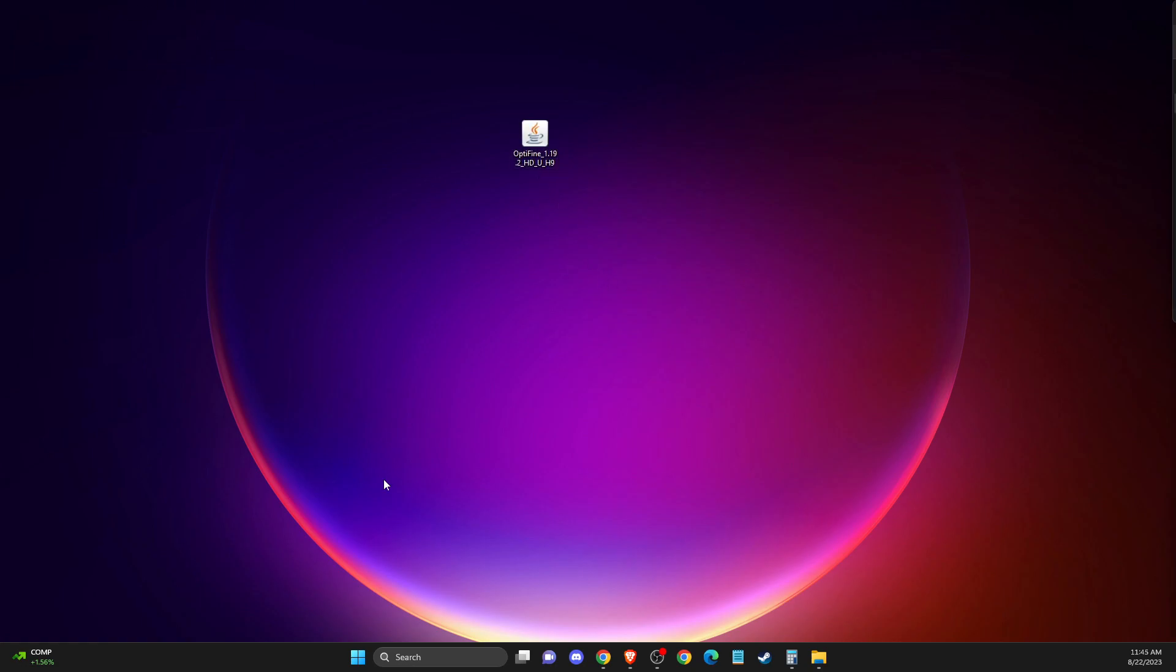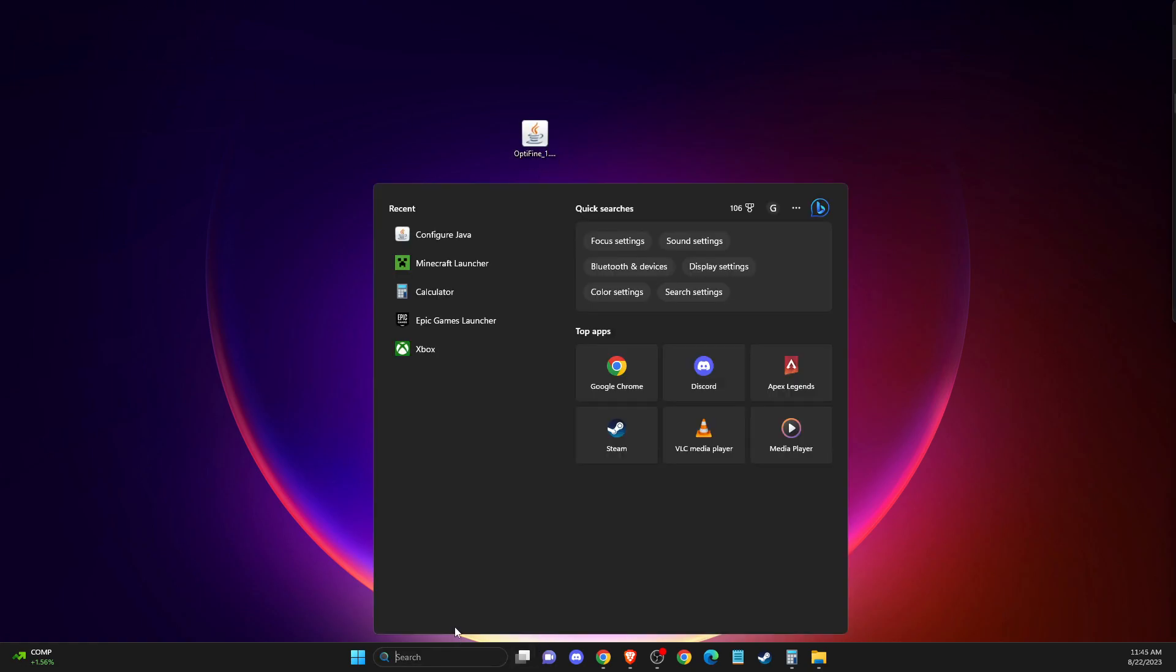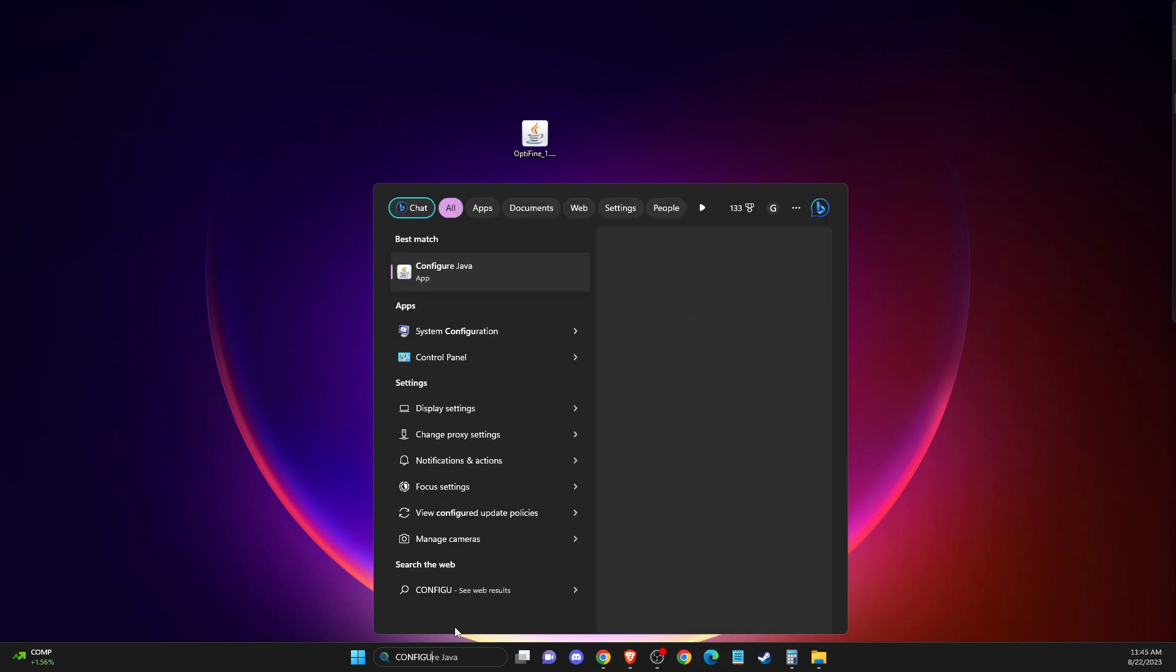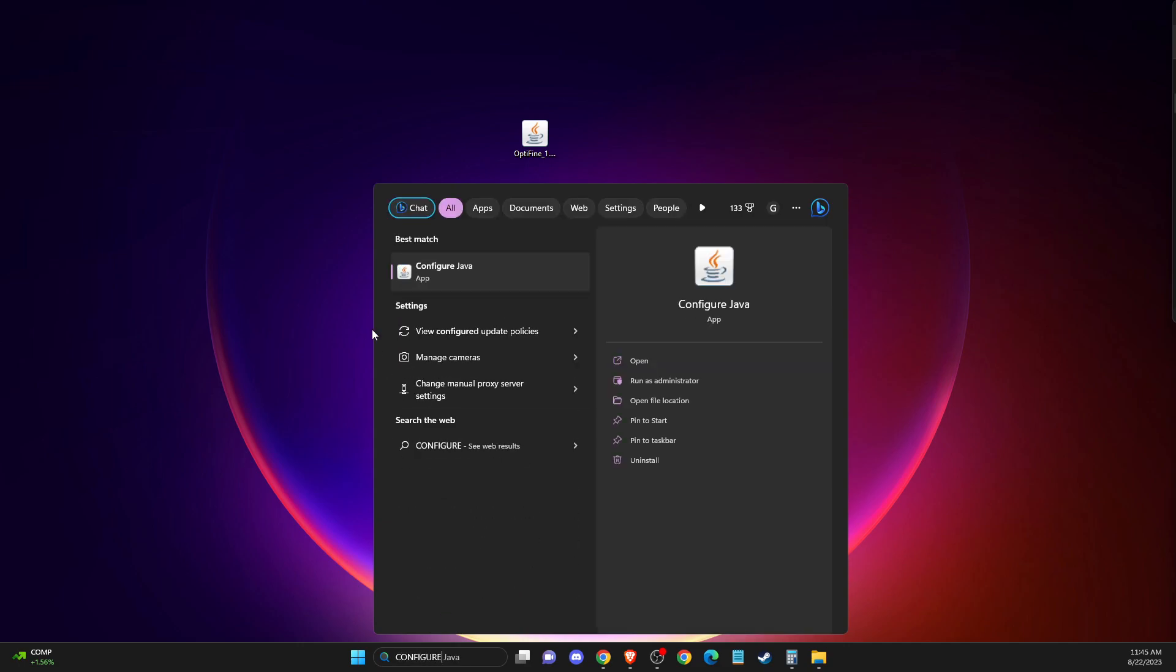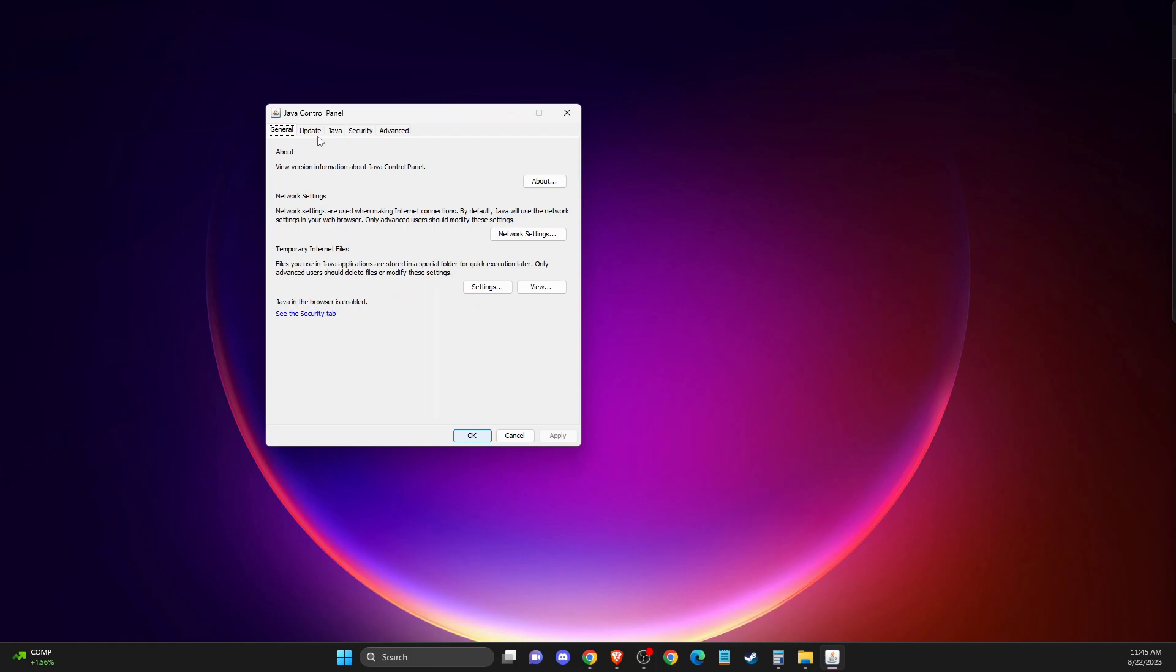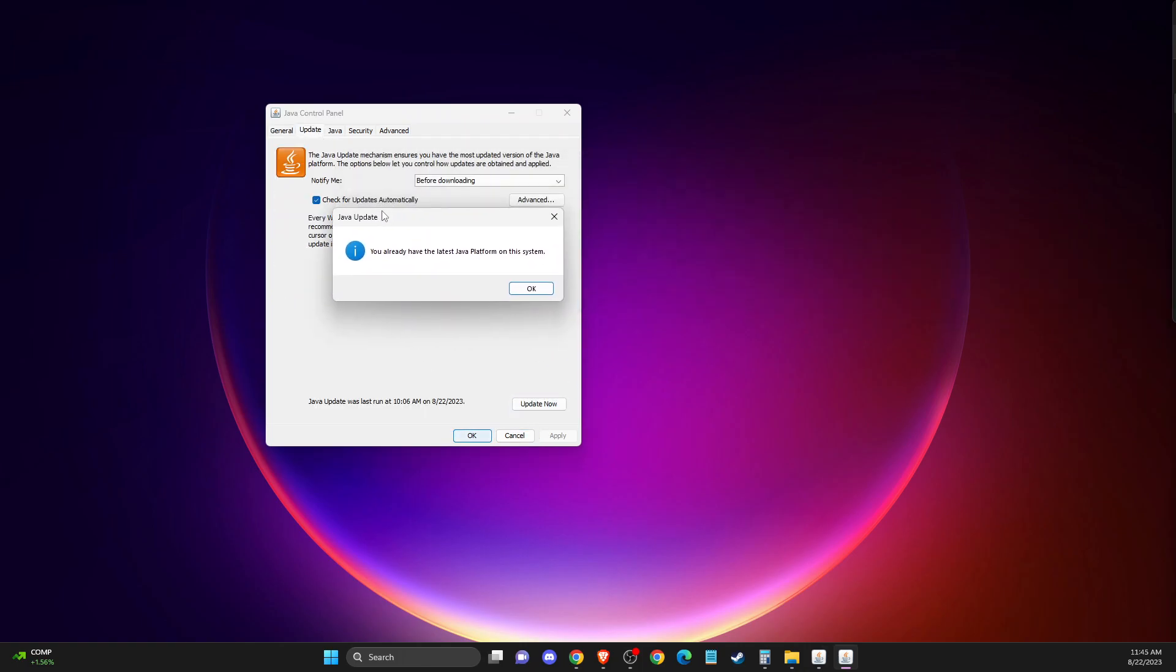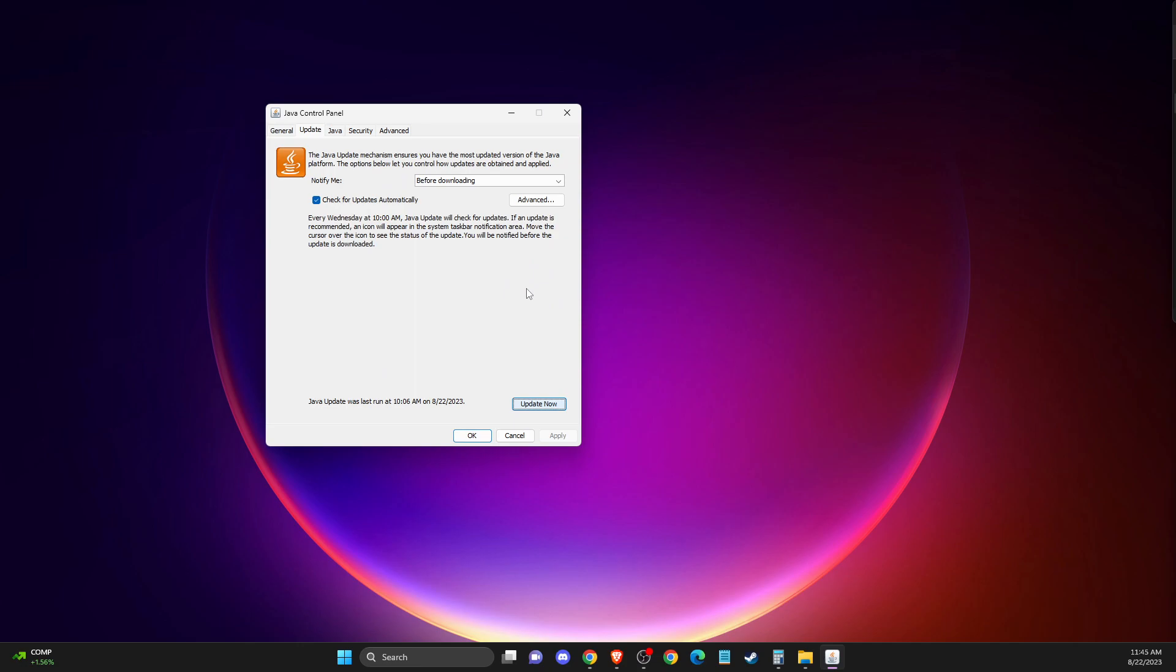So the first thing we need to do here, you need to go on search and then just write configure Java. And here on this window, you need to then go to update and update your Java to the latest version.